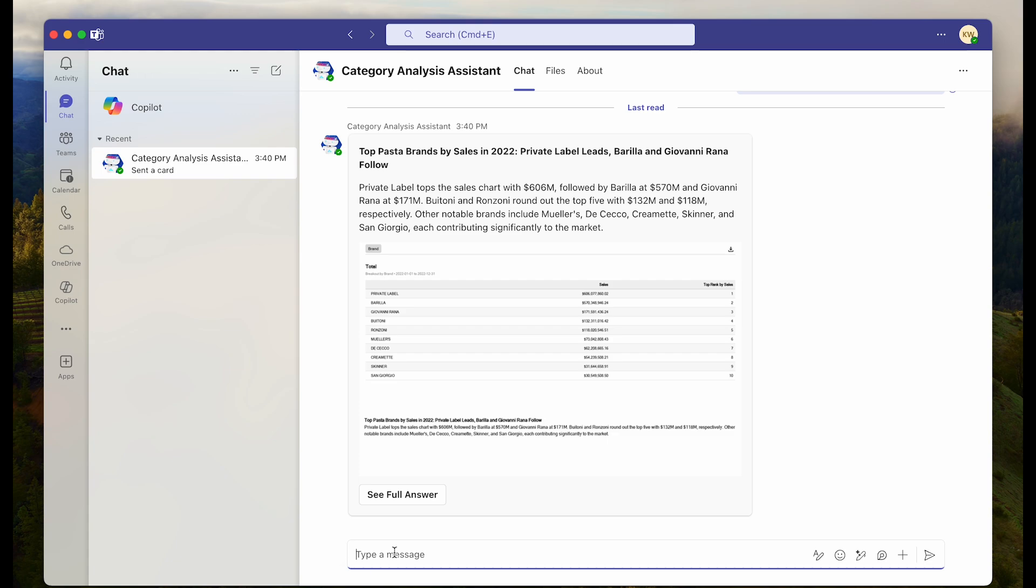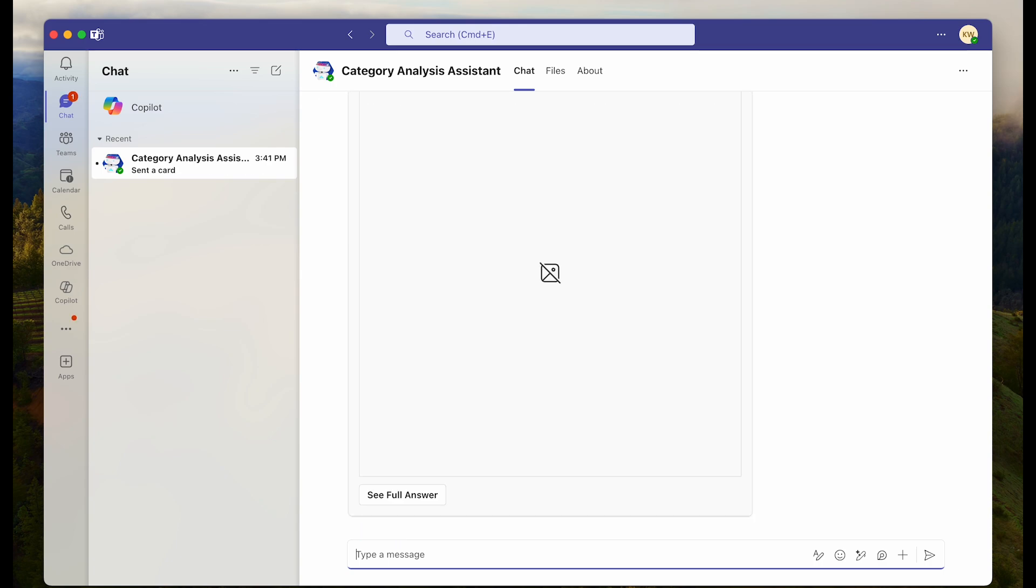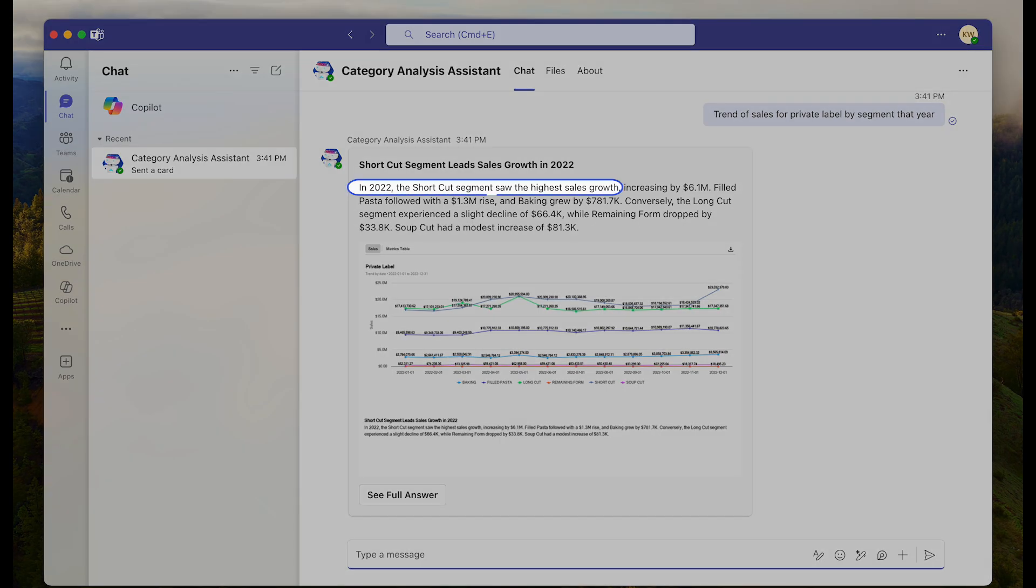Let's ask another question. Trend of sales for private label by segment that year. Max understands the context of your conversation, allowing you to ask follow-up questions without losing the thread. Here we see trend lines for the various segments of private label pasta. The shortcut pasta segment is leading sales growth.